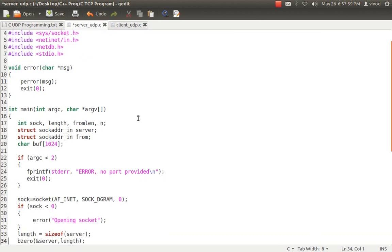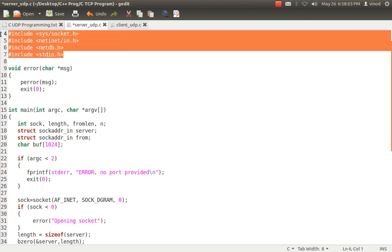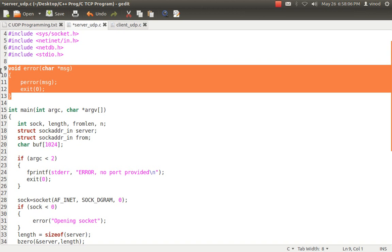I've created an error method, the same as TCP — that's my own error method used for printing custom errors. It can be skipped; you can use the built-in fprintf error method. It's a main method that takes command line arguments, because we have to pass the port number and localhost when running the program.